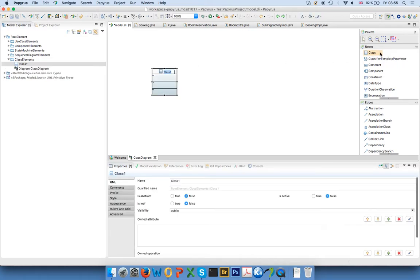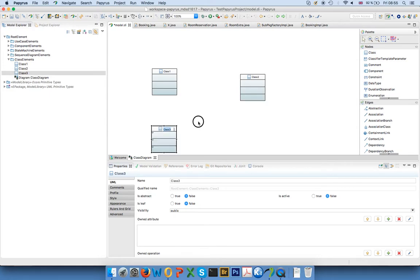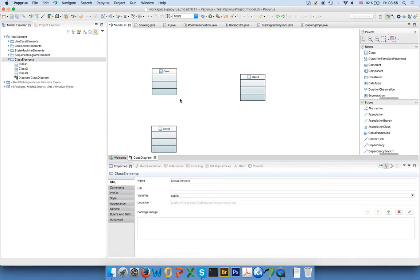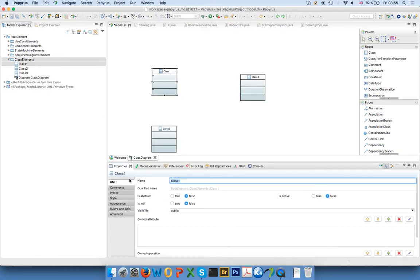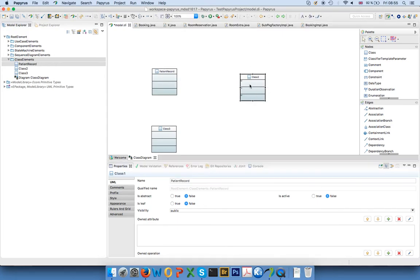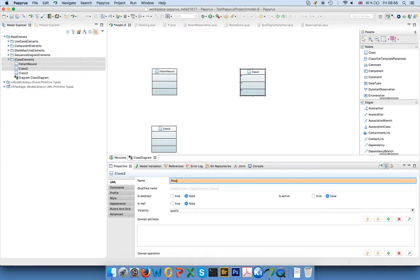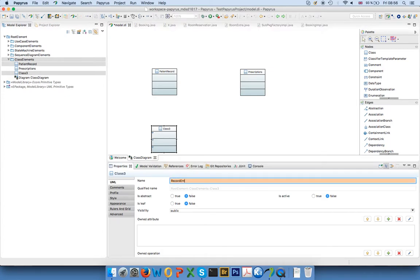classes, so we can draw classes here, no magic. And while I can give them different names, I could say that this is my, for example, patient records, and we can say we have some prescriptions maybe, and a record entry.